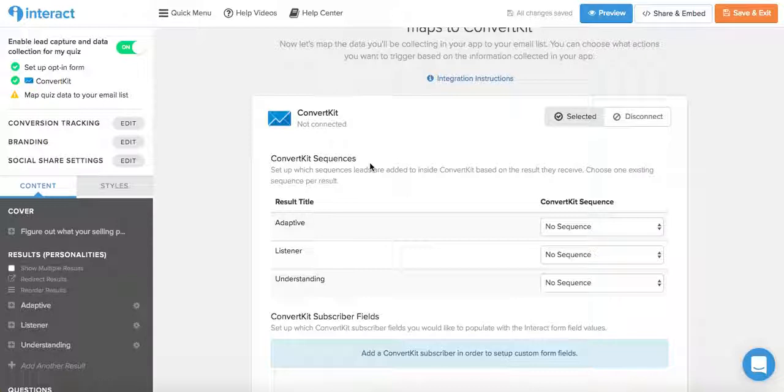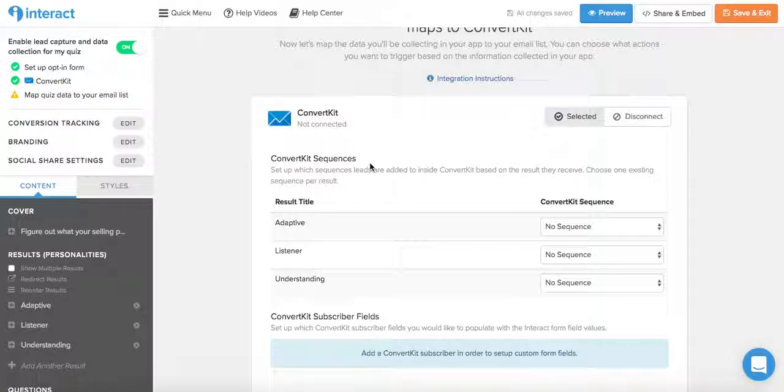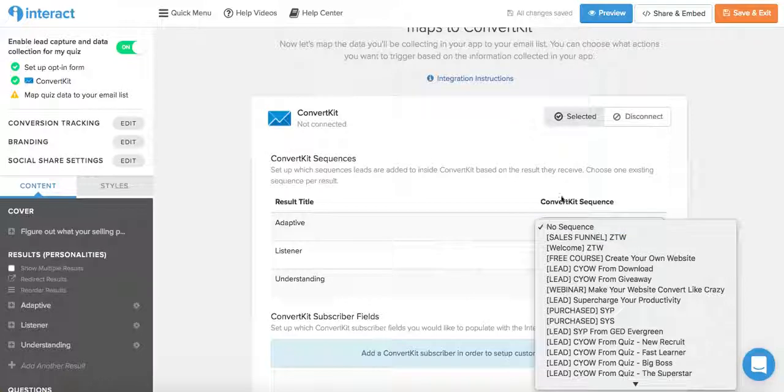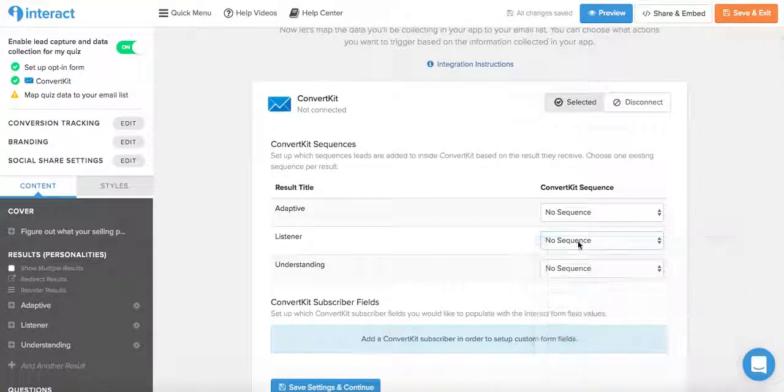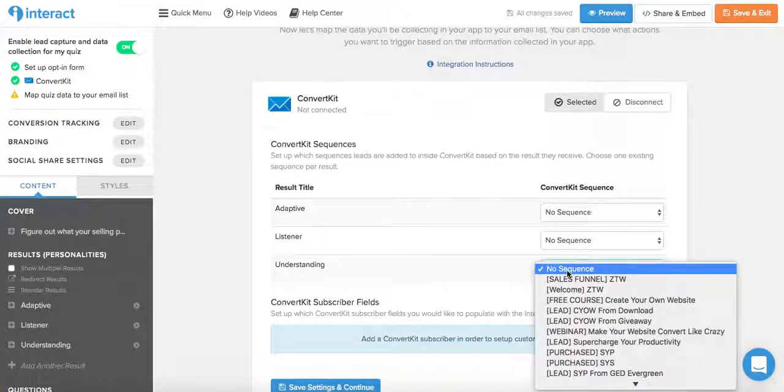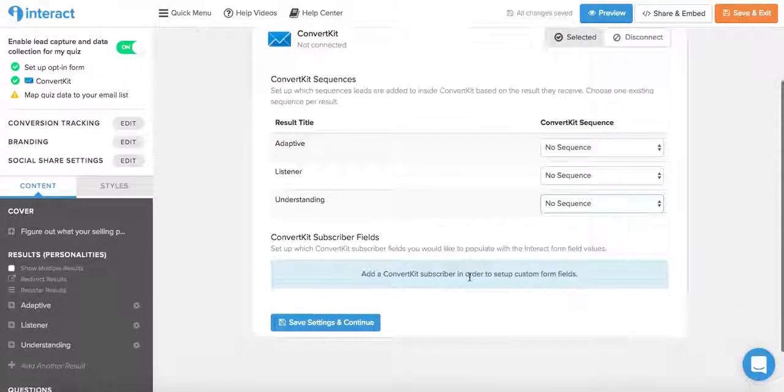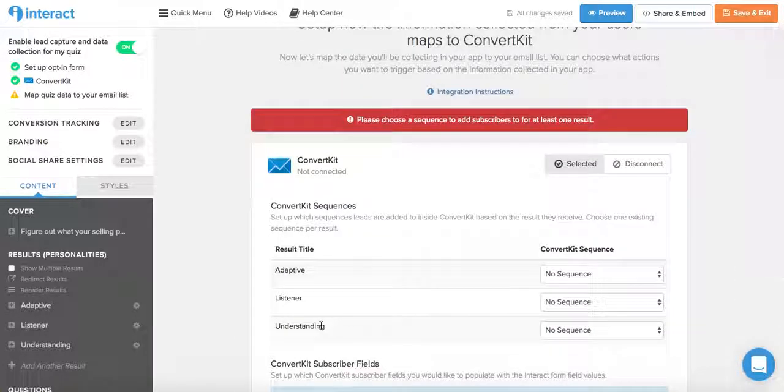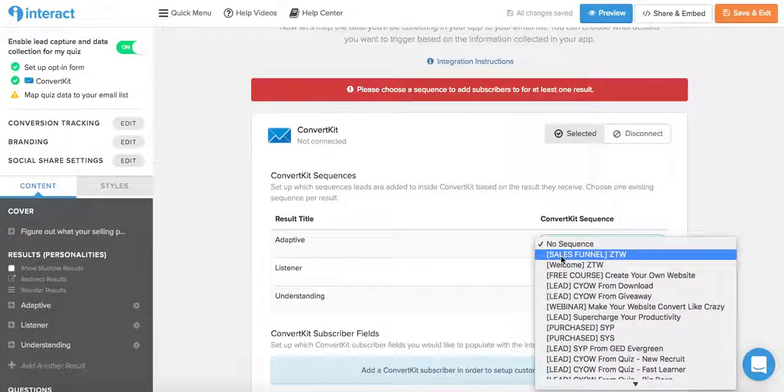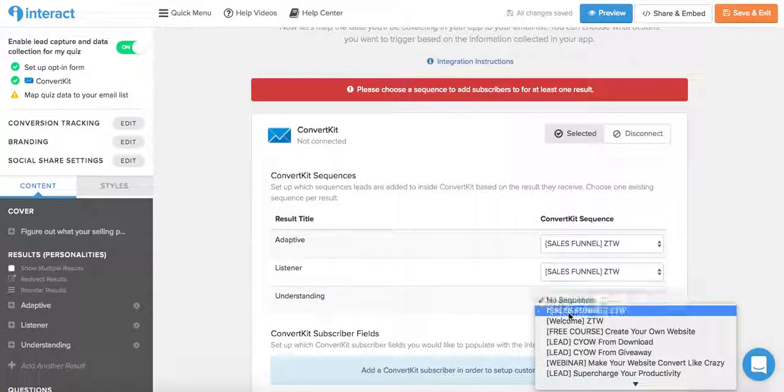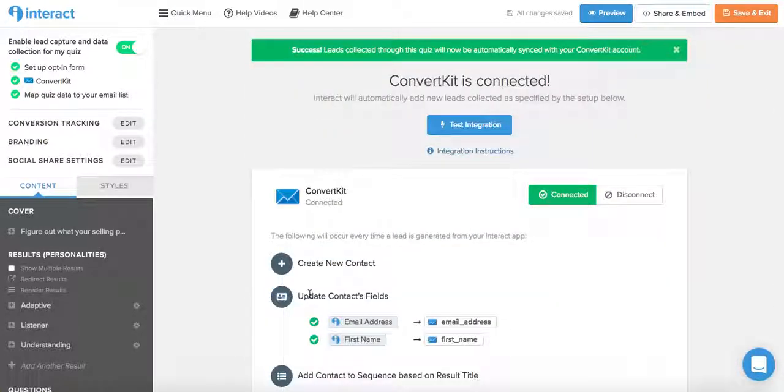And then, which is the fun part, you can map the quiz data to your email list. So as I said, I use ConvertKit, and this way I can add a particular sequence to each individual result that quiz taker gets. So if they get an adaptive result, I can add them to a sequence that will relate to that. If they're a listener, I can add a sequence that relates to that. And if they get understanding, I can add another sequence that relates to that. And then save settings and continue. Now let's just add, let's say it's all this one over here, for example. Now we click save settings, and once all of that is done and you're happy with everything, it's time to click this button up here where it says share and embed in the top right hand corner.